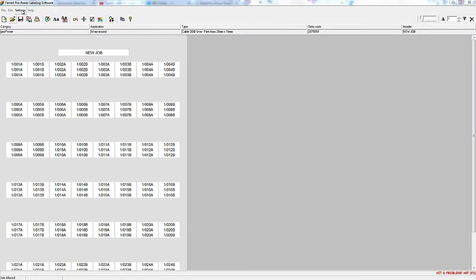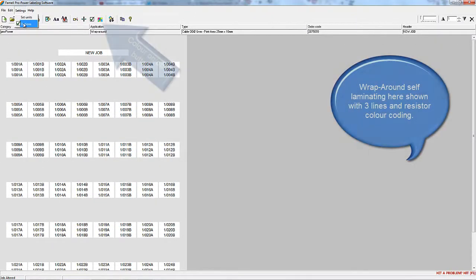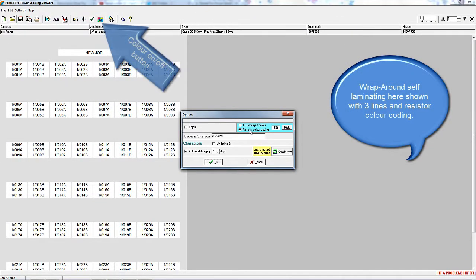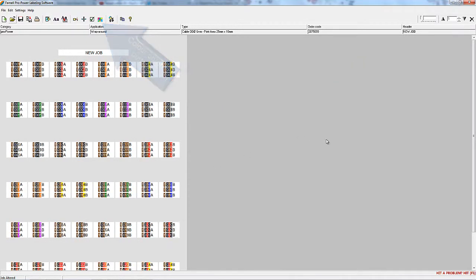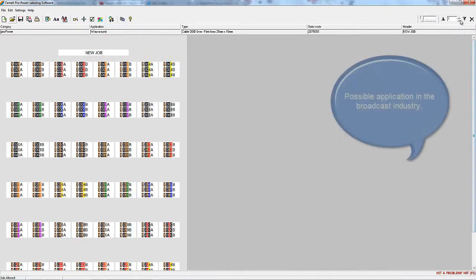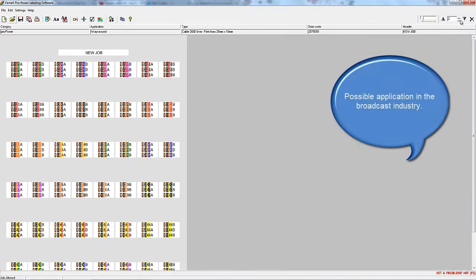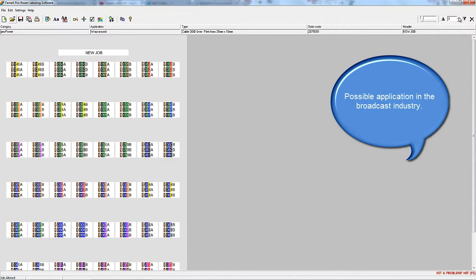The software will also allow you to produce resistor coded labels, and here we're showing this on a wrap round label. This type of label with colour coding might, for example, be used within the broadcast industry.